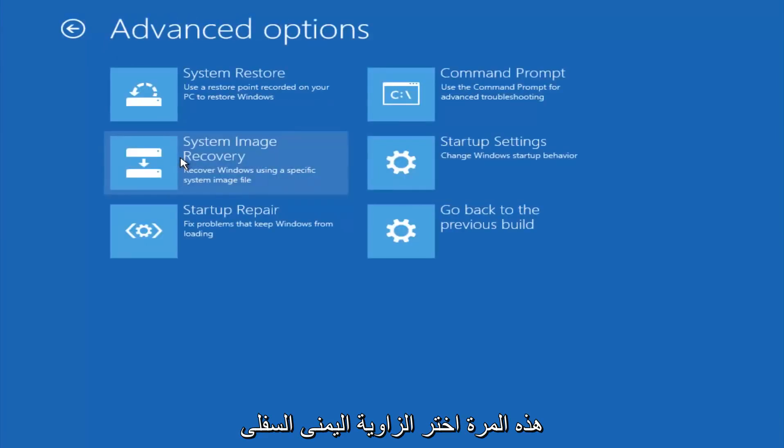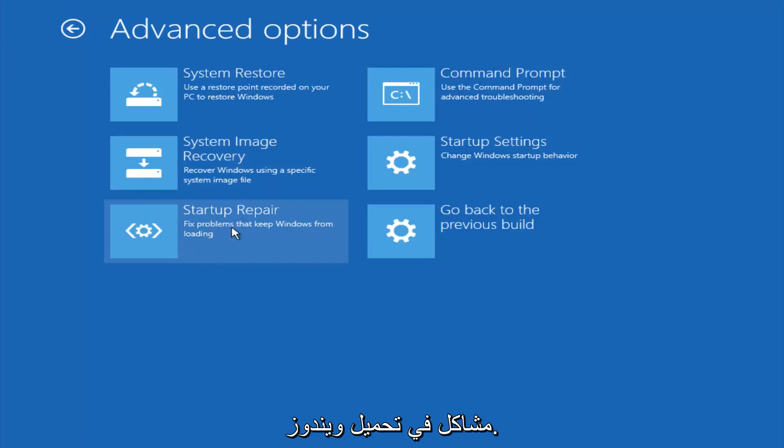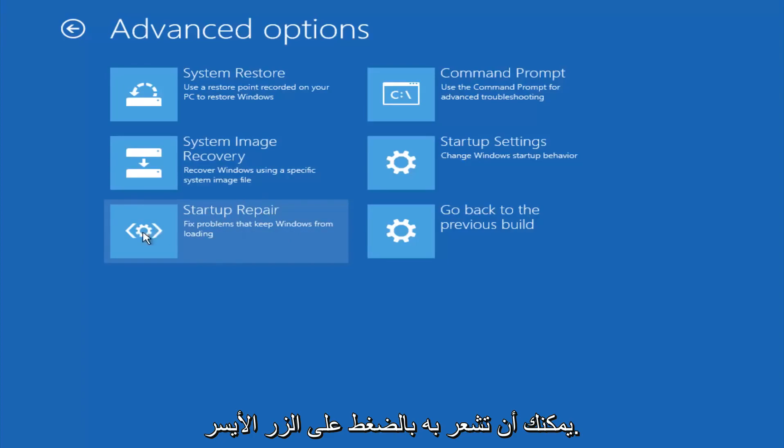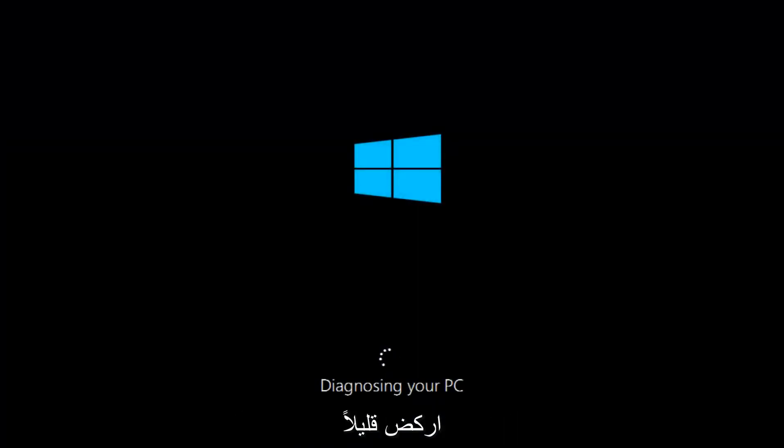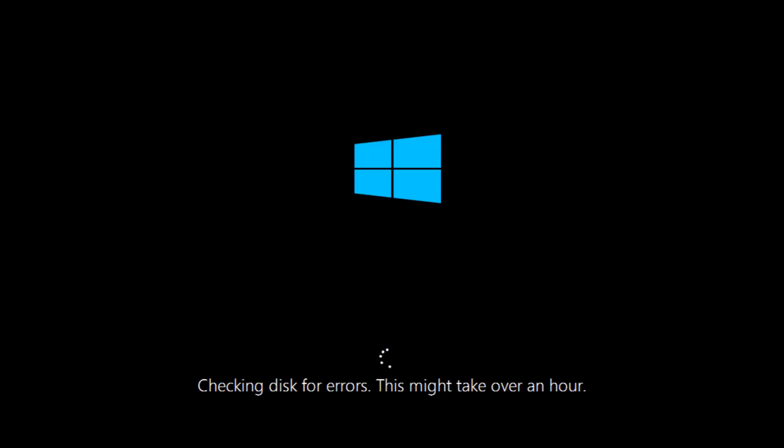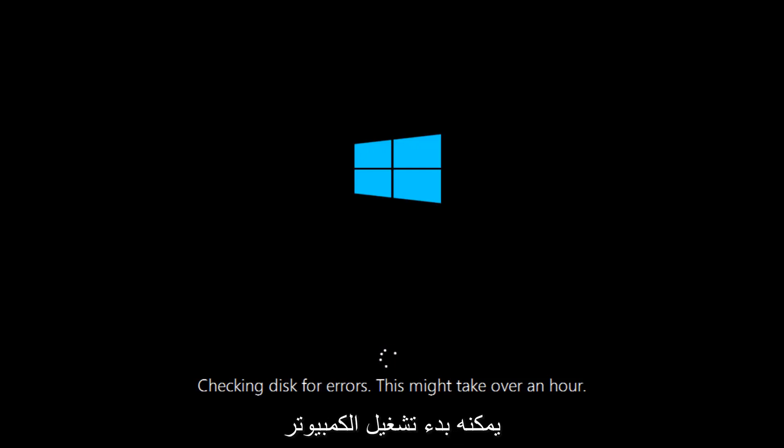This time select the bottom left option that says startup repair. Fix problems that keep Windows from loading. So left click on that. So this will take a little bit of time to run. This tool is pretty automatic, so it should take it from here for the most part. So once it's done running, just restart your computer to see if your computer is now able to boot into Windows.